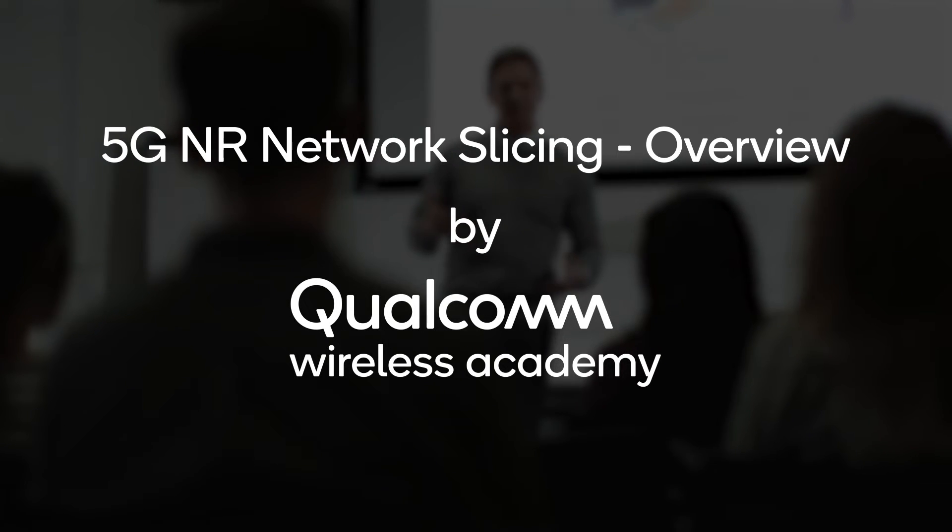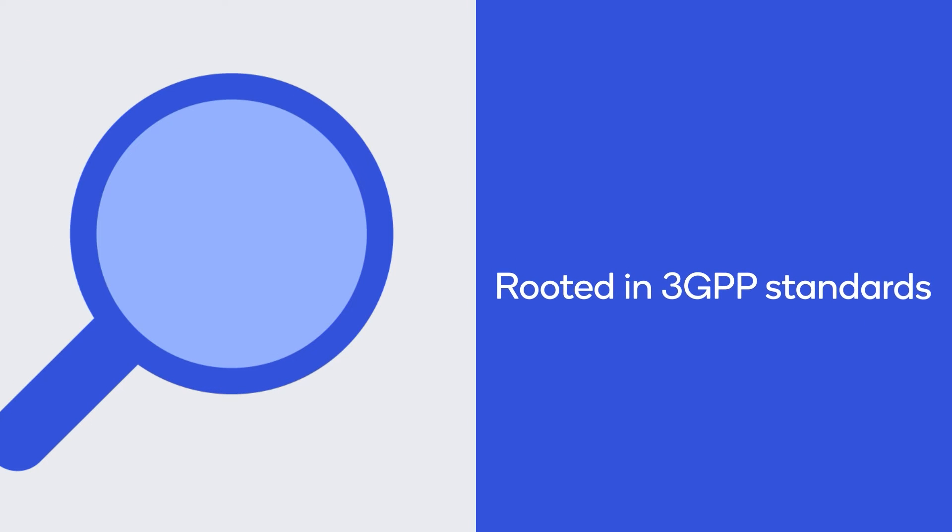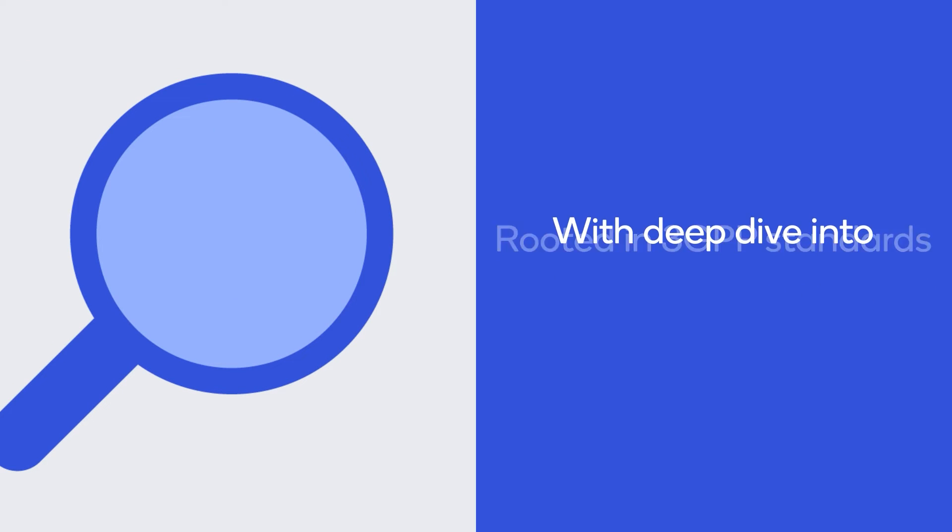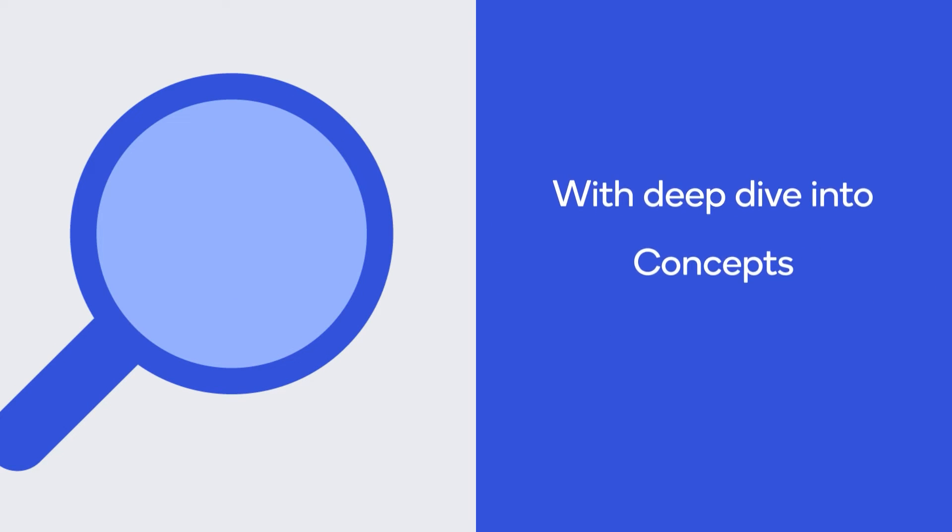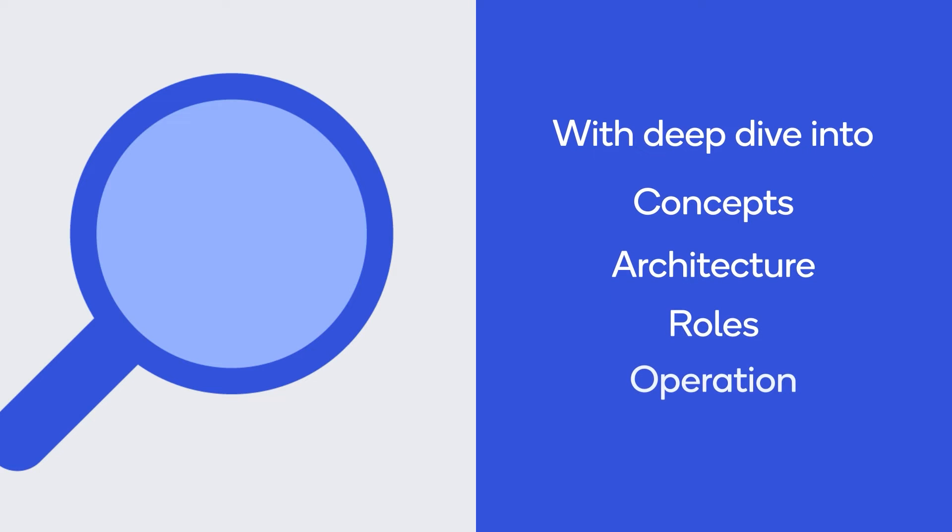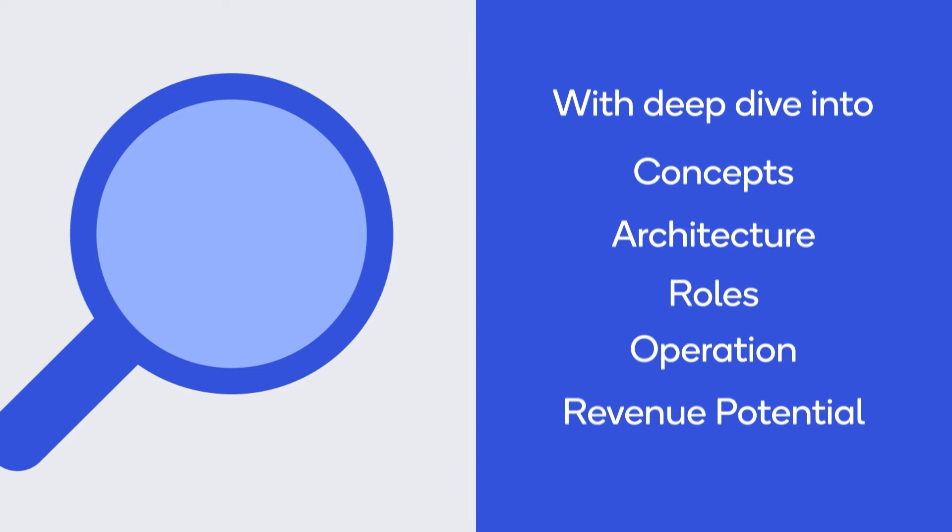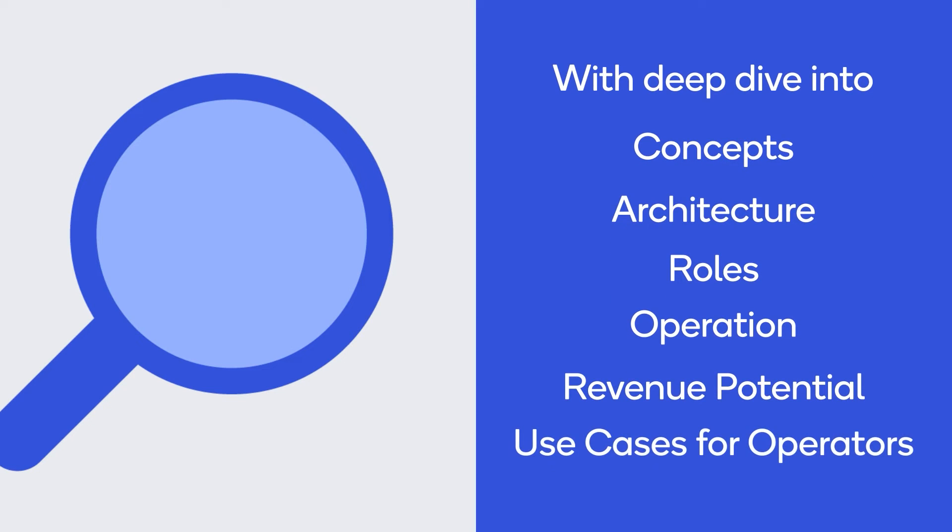a practical, approach-based course. This course, which is rooted in 3GPP standards, dives deep into the concepts, architecture, roles, operation, revenue potential, and practical use cases operators need to know to open new business opportunities.